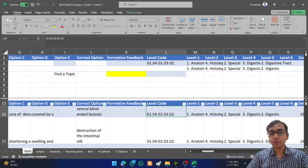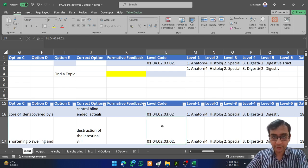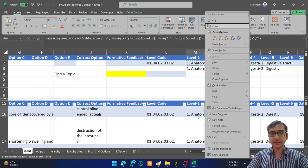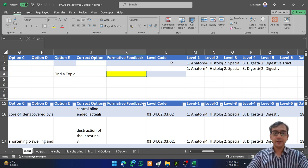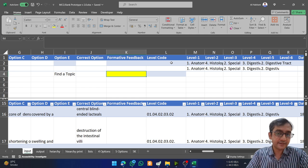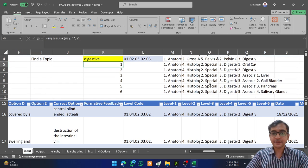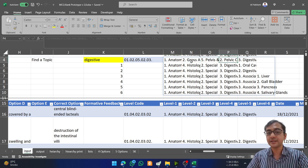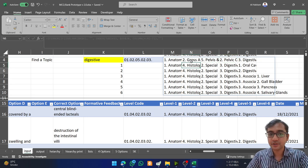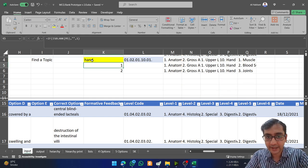If you have the hierarchy printed in front of you, you can save a lot of time by just writing the codes and going to that point, or you can simply copy and paste. I have also added a search option — for example, if I search 'digestive,' all the headings in which that word was used appear: gross anatomy pelvic cavity digestive systems, special histology digestive oral cavity, digestive tract, and so on. You can use this for any topic.